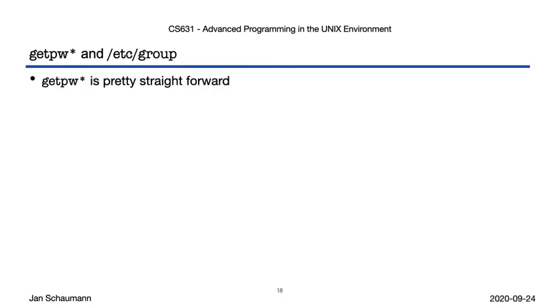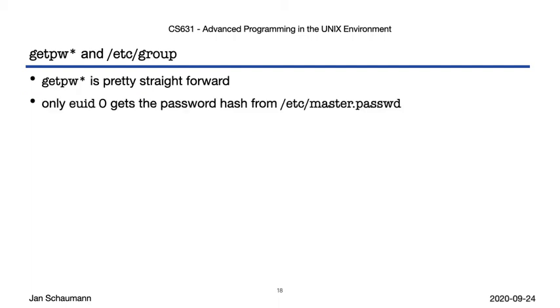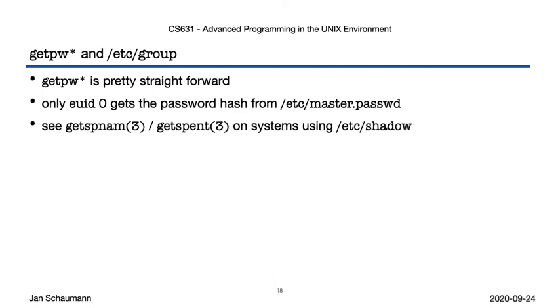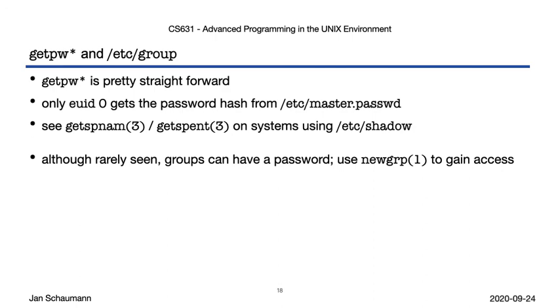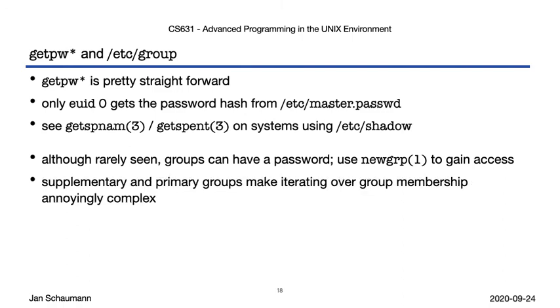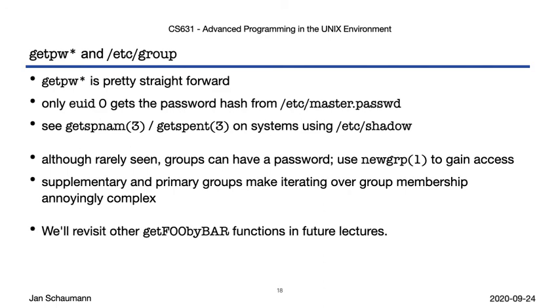Let's recap what we learned. Handling the data from /etc/passwd is relatively straightforward. The password hash is kept in a separate file that only euid 0 can access. On BSD systems, this file is called /etc/master.passwd, and the getpw functions will automatically provide you with the hash. On other systems, you may find the file /etc/shadow, and need to use different functions. We noted that groups can have passwords. This is rarely seen, but an interesting thing to keep in mind. And we've learned that iterating over a user's groups is surprisingly more of a pain than iterating over their password data. The functions we saw here are all illustrative of a consistent approach to system resources, and we'll see a few more similar calls in the future.